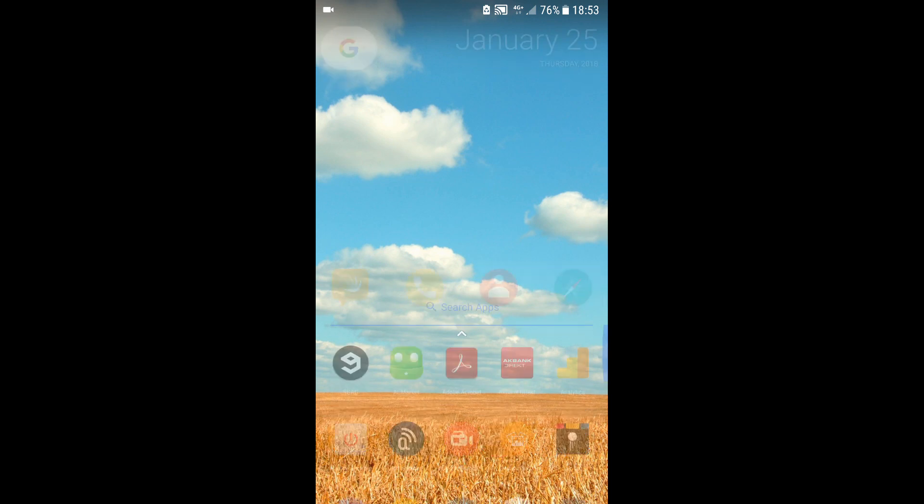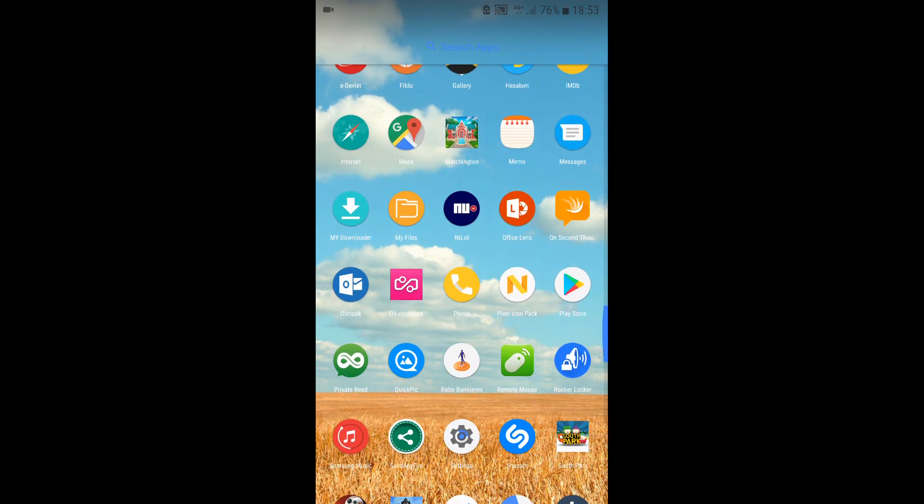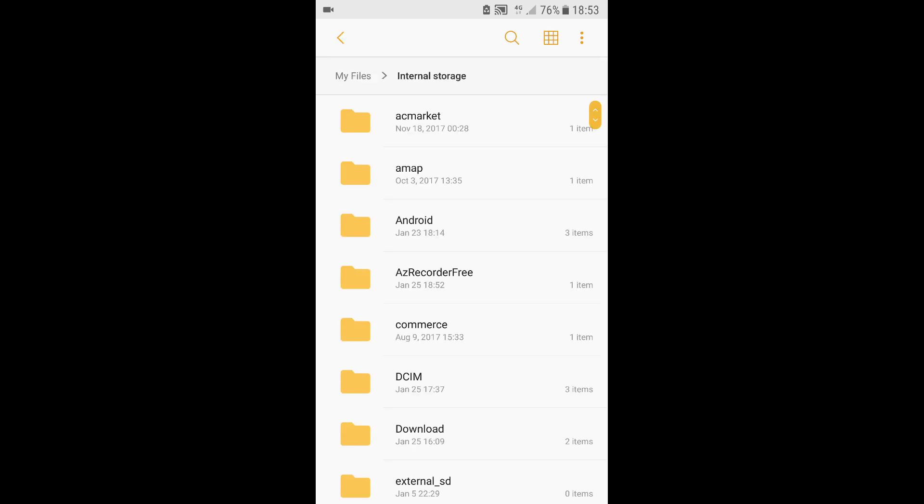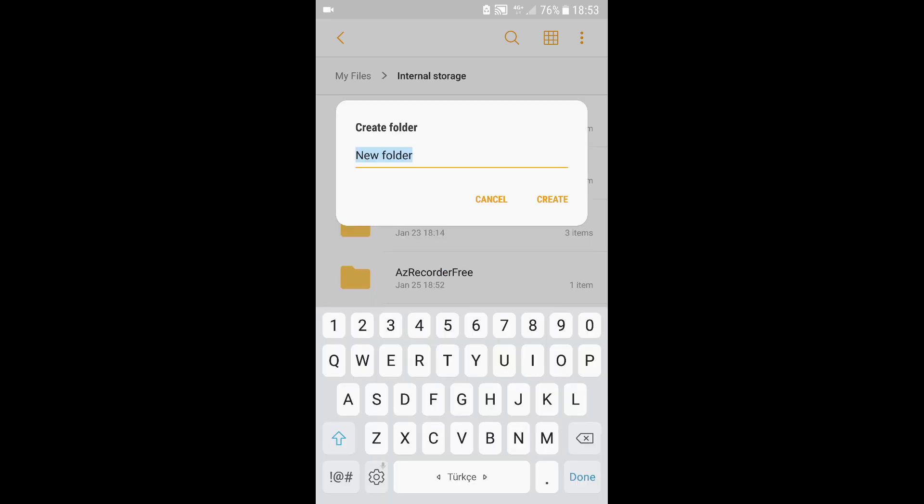First, you're going to go to My Files, internal storage, and then click on the three dots on the top right corner of your screen and press create folder.